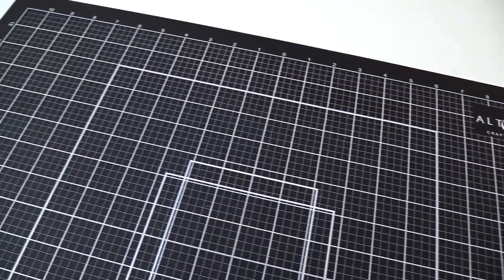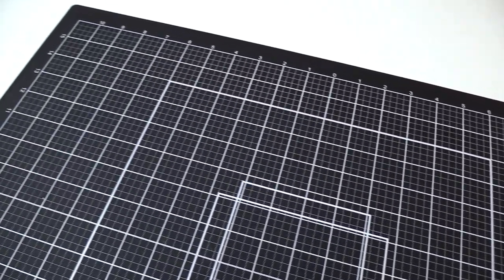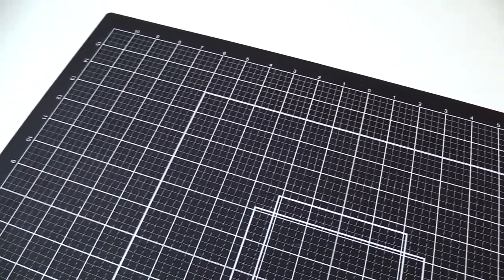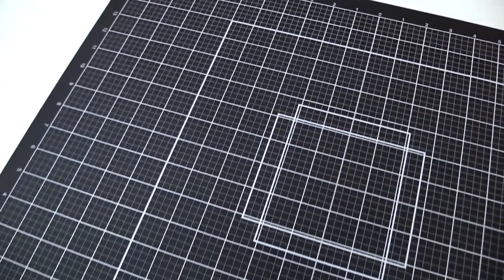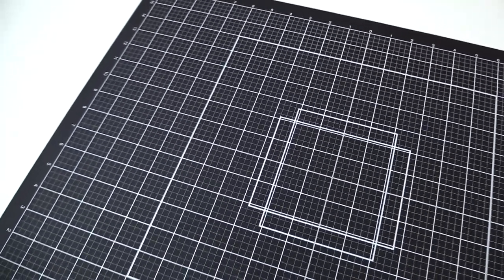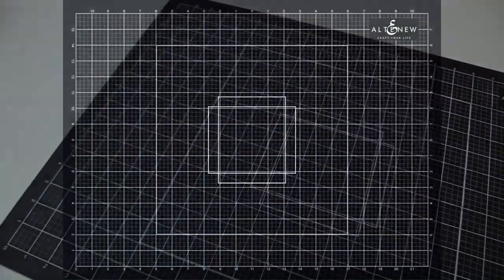Its large surface provides perfect protection for your craft desk or studio table while allowing optimal space for various sized projects.